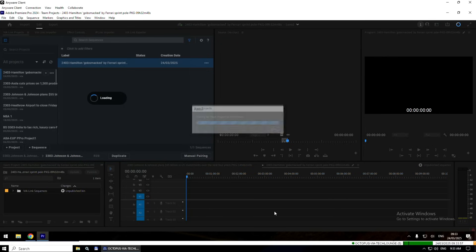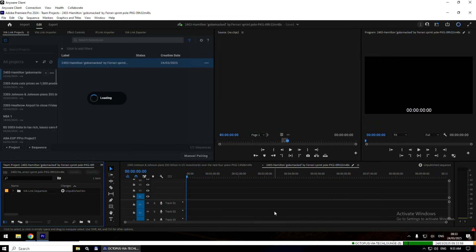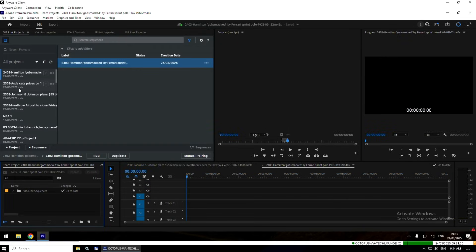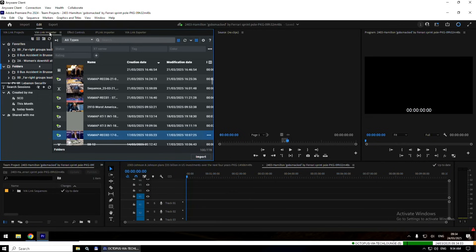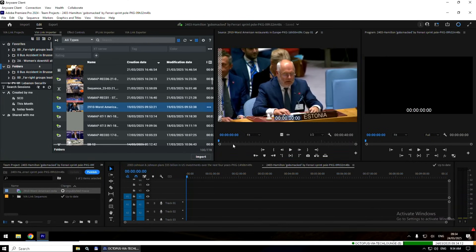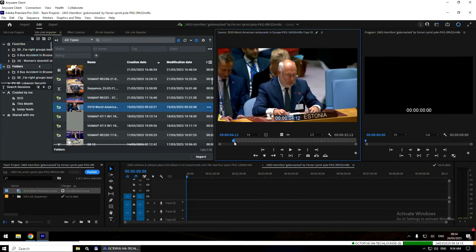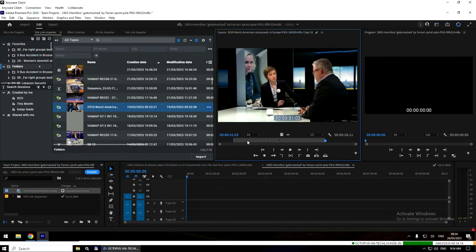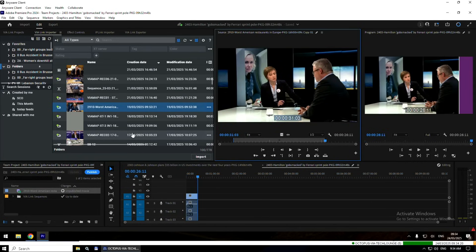Now I'm going to play the role of a journalist or an editor and start editing. I will simply take two shots. I jump to the Via Link importer, which is a panel inside VMApp, and then I will select a few shots. I'm going to take one first shot — an in and out, a quick sub clip — and drop it directly into my sequence.